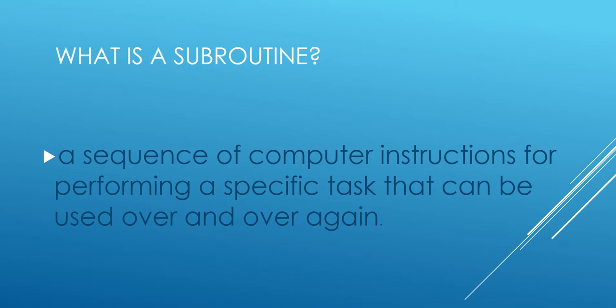Let's find out what is a subroutine. A subroutine is a part of a computer program that does a task that you can use over and over again without rewriting it each time. It performs a specific task that you can use over and over again.